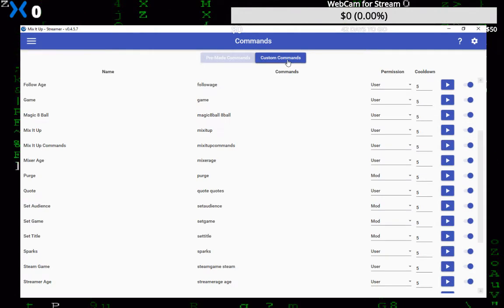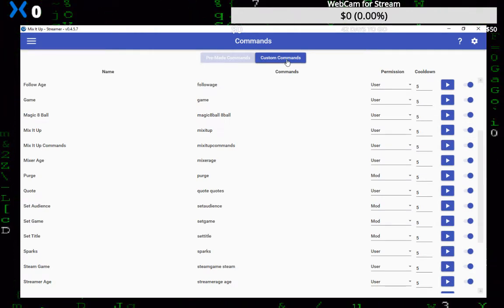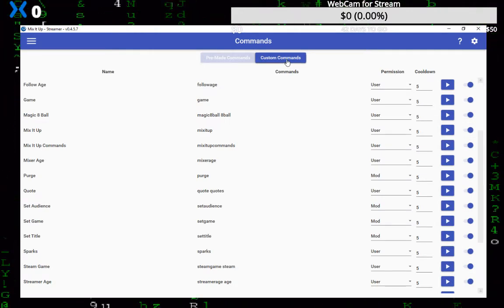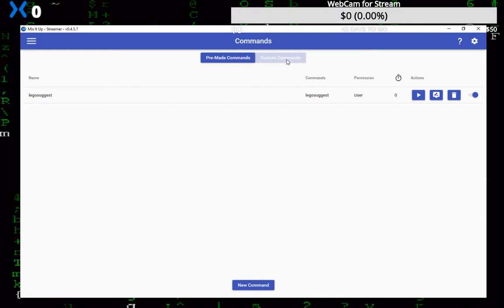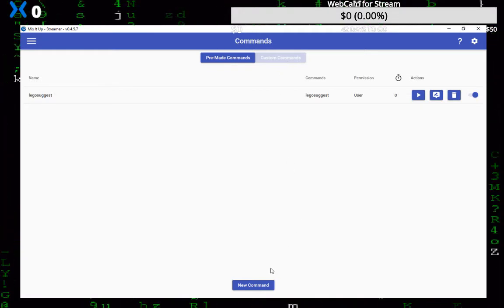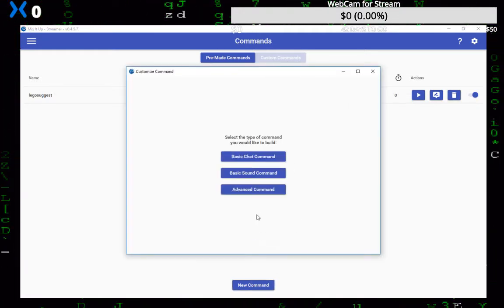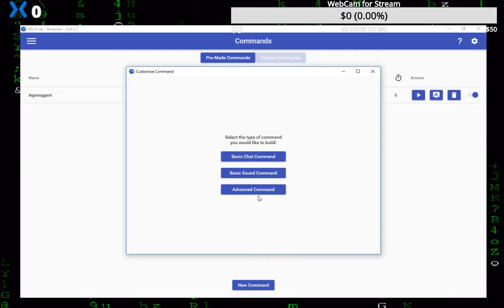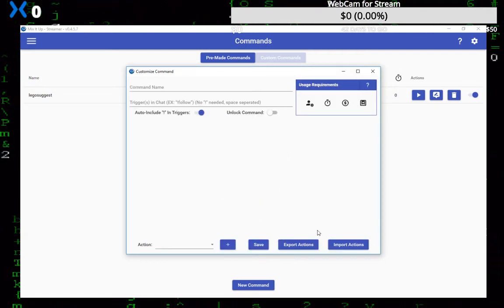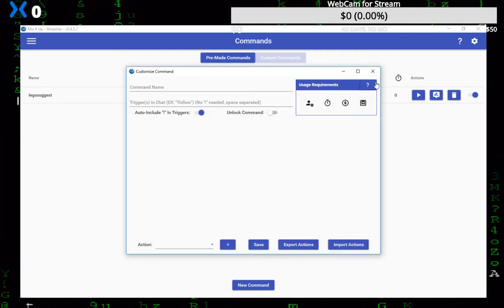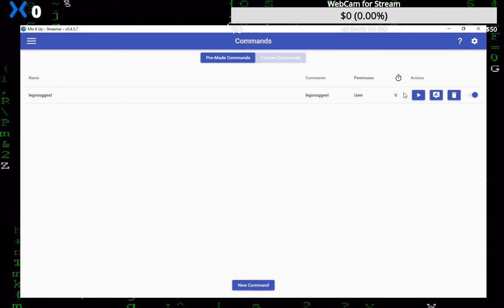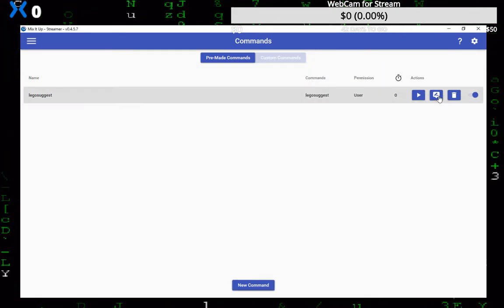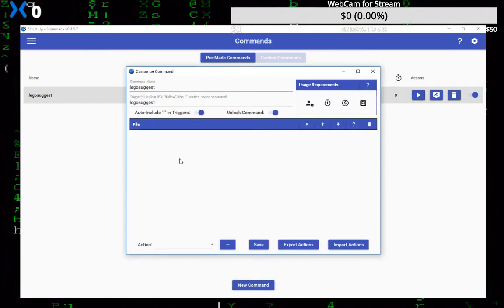I think it defaults by putting you in the premium commands here. Just click on custom commands. Now you want to click new command, and advanced. Now I've already got one in here so what I'm going to do is close this one and just open the one that I already have in here. It looks the same.